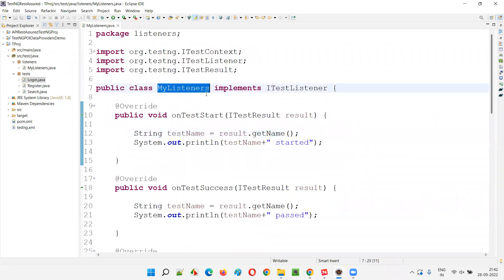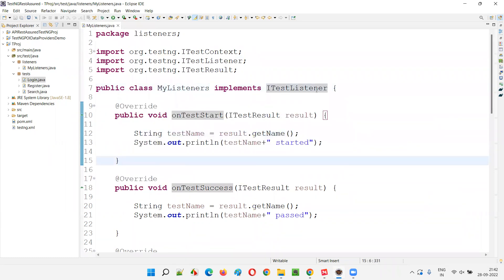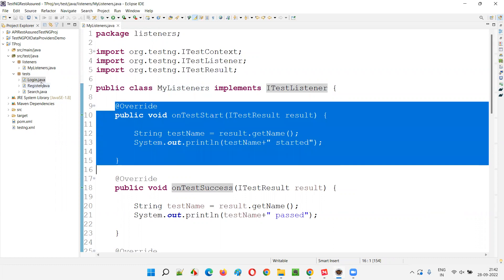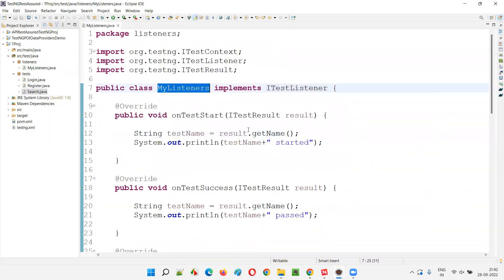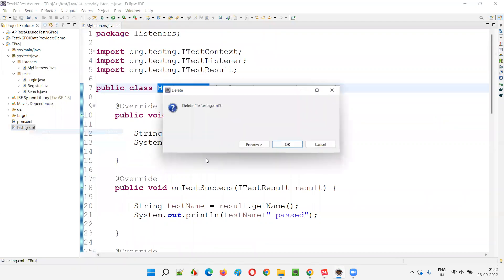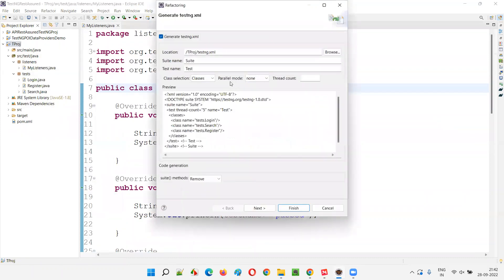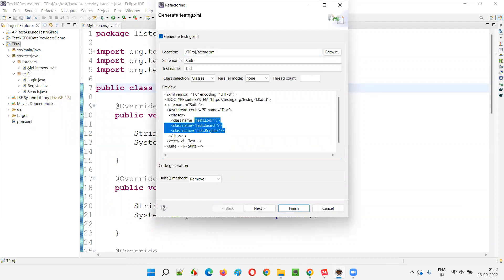My listeners class is there, which implements ITestListener and overrides its methods. These methods will be invoked when the test methods of these classes are executed. To make that happen, a connection must be established between login, register, search and the MyListeners class. I'll delete the existing testng.xml file and recreate it by right-clicking on the project, selecting TestNG, and choosing 'Convert to TestNG'. All three class files — login, register, search — will be included. Click finish.